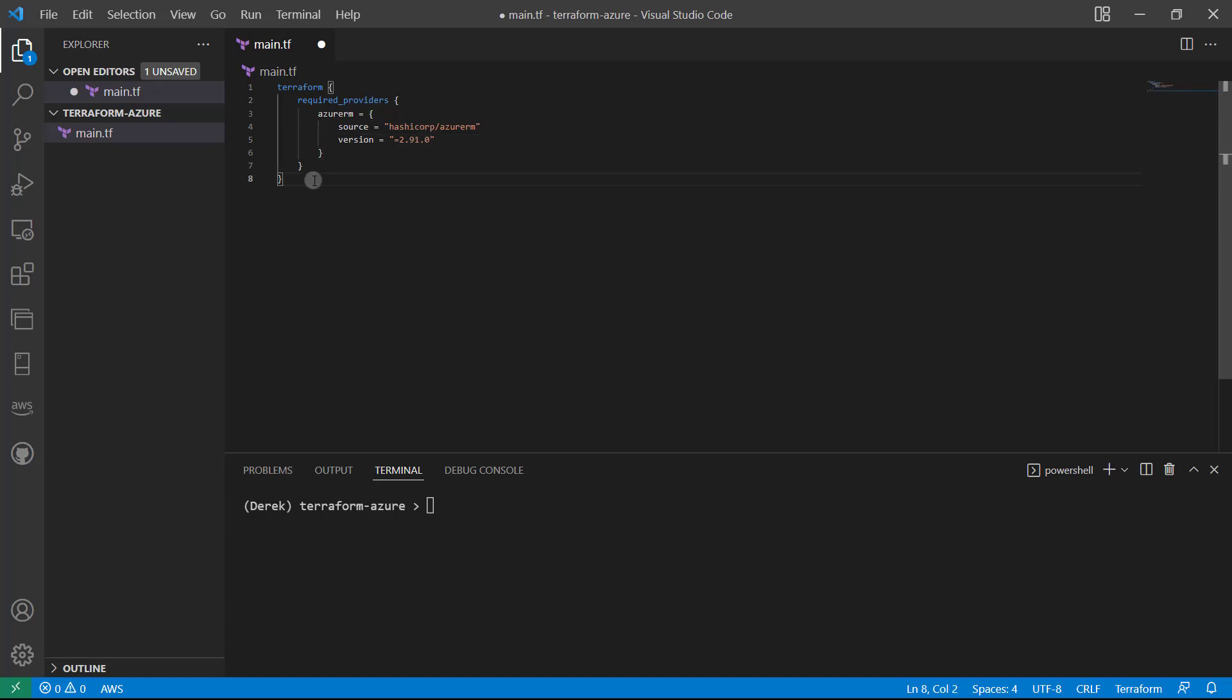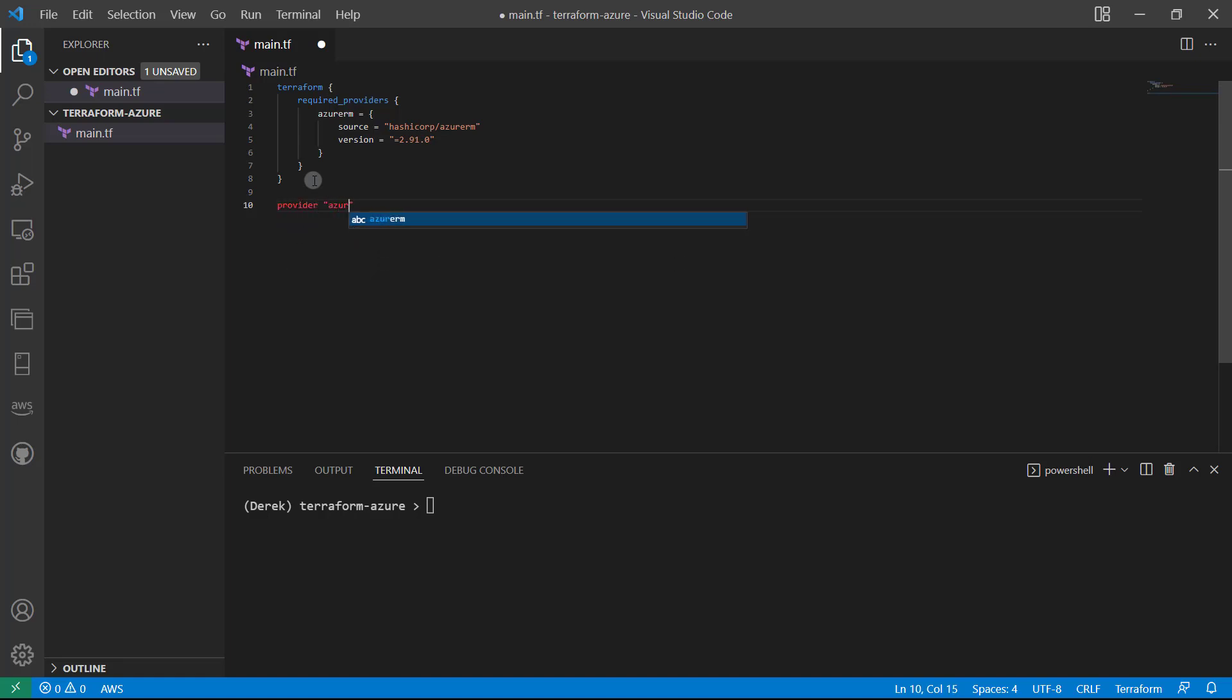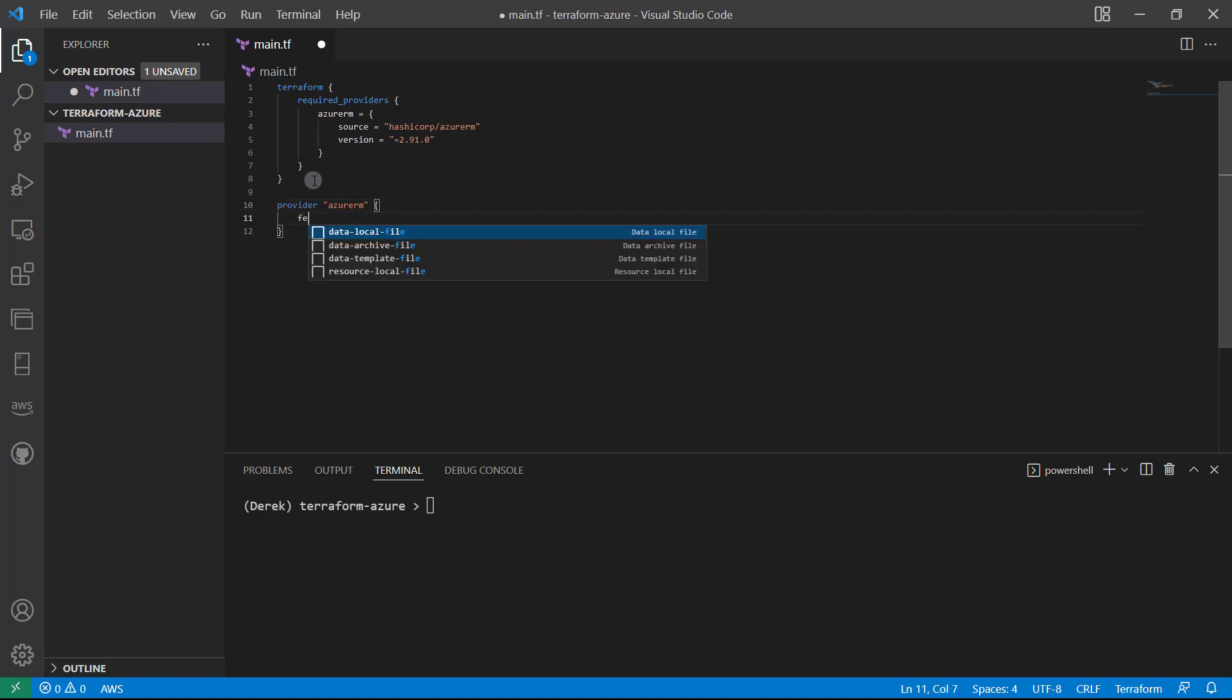So after that, we just provide that configuration block, provider, Azure RM, and that open features block there.